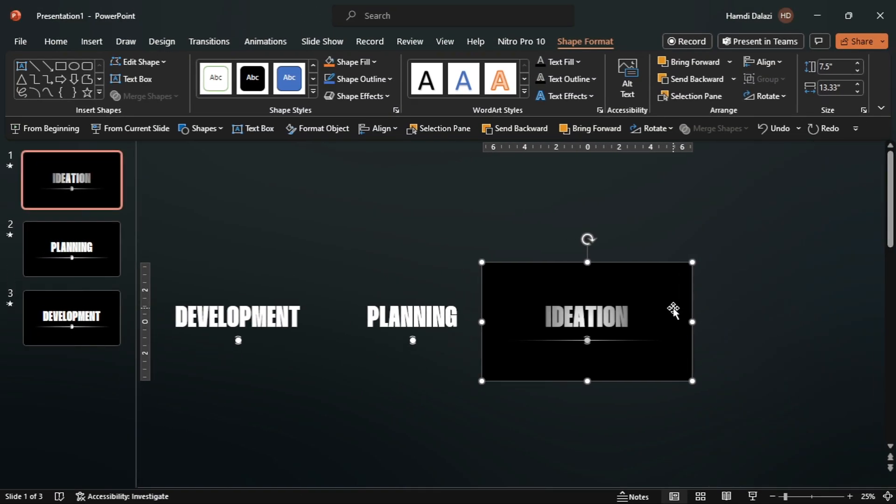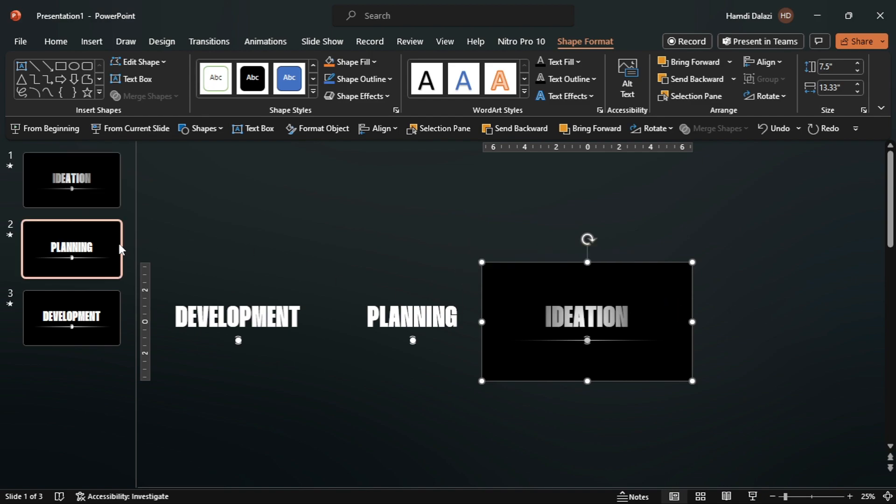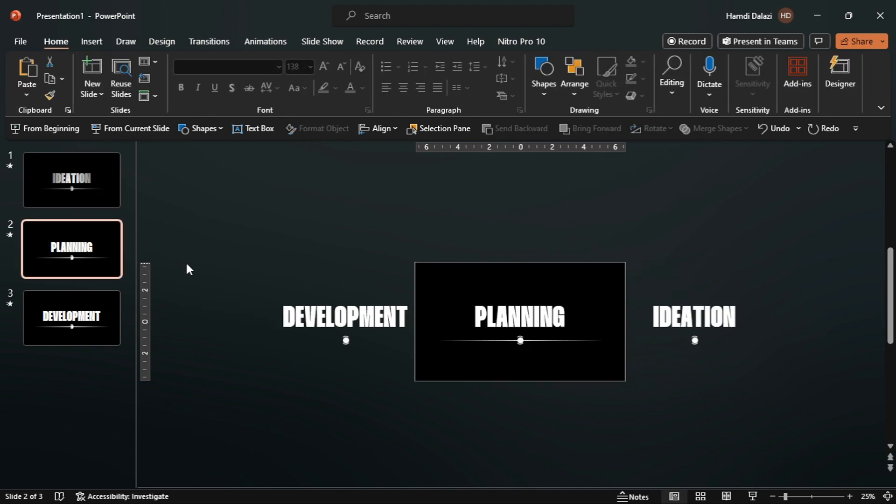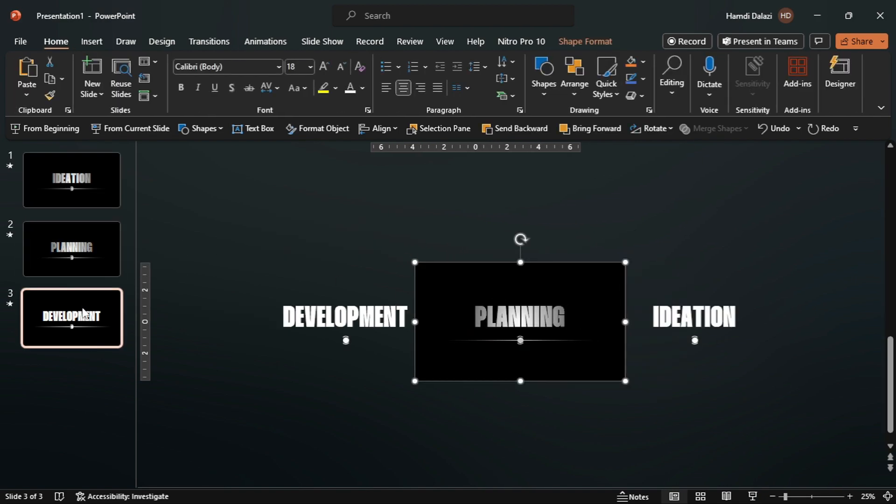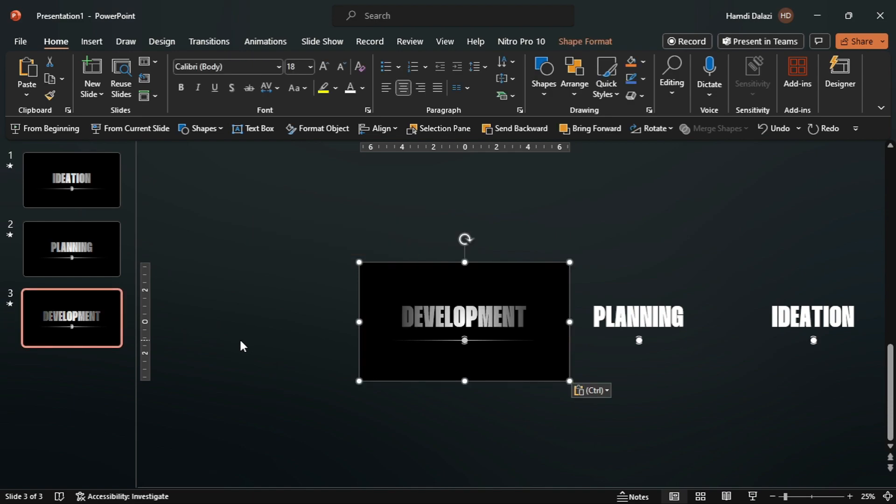Copy the rectangle, then paste to the other slides. There you have it.